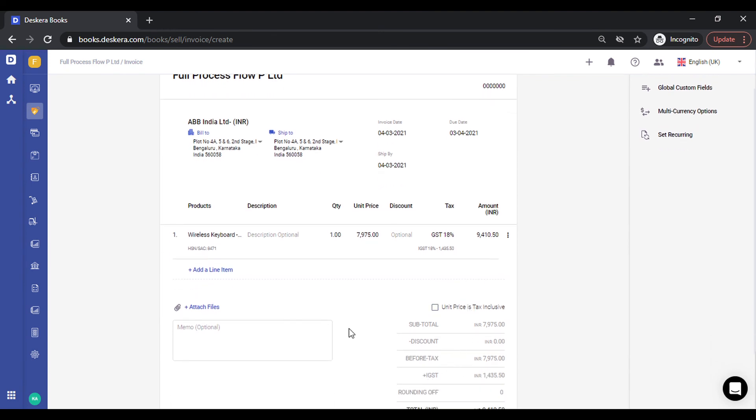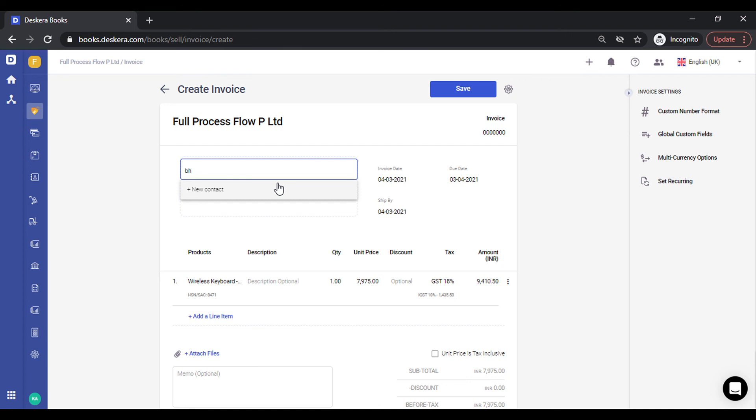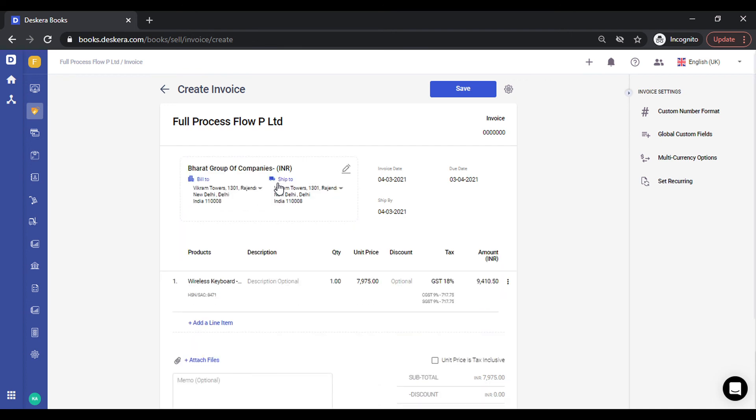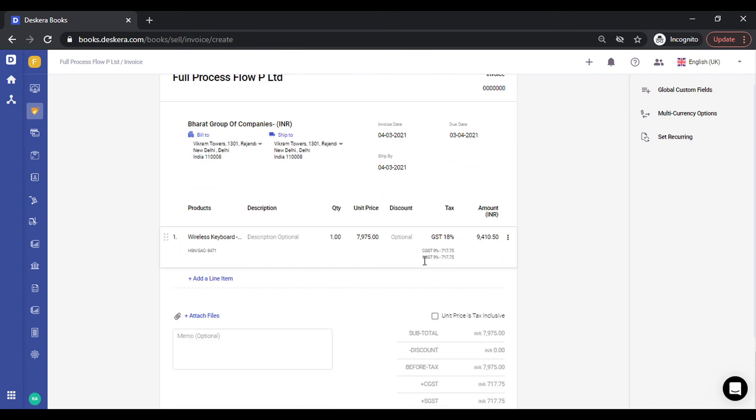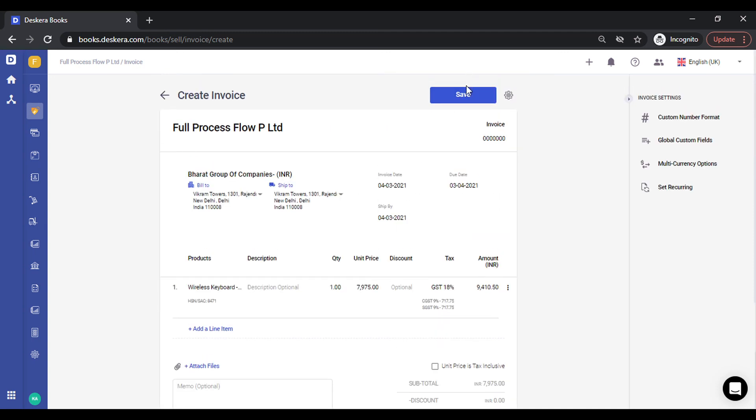Now if I select a contact or customer from the same state, let me do that. You can see the calculation automatically changes to CGST and SGST. The tax percentage remains the same, but we get to see CGST and SGST because for the same state, this is what is applicable. You can save this.